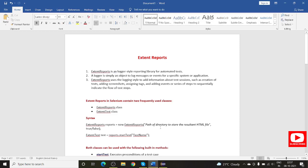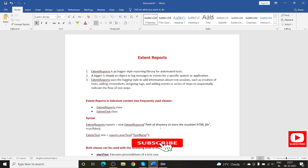Hello everyone, welcome. This is Suresh from the Major Automation channel. Today I am going to start a series on Extent Report. In this series we are going to discuss what is Extent Reports, how we can use Extent Reports in our Selenium projects, and some of the utilities we generally use to capture reporting structures — like screenshot utility, how we can append screenshots in our Extent Reports, and how we can generate Extent Reports.